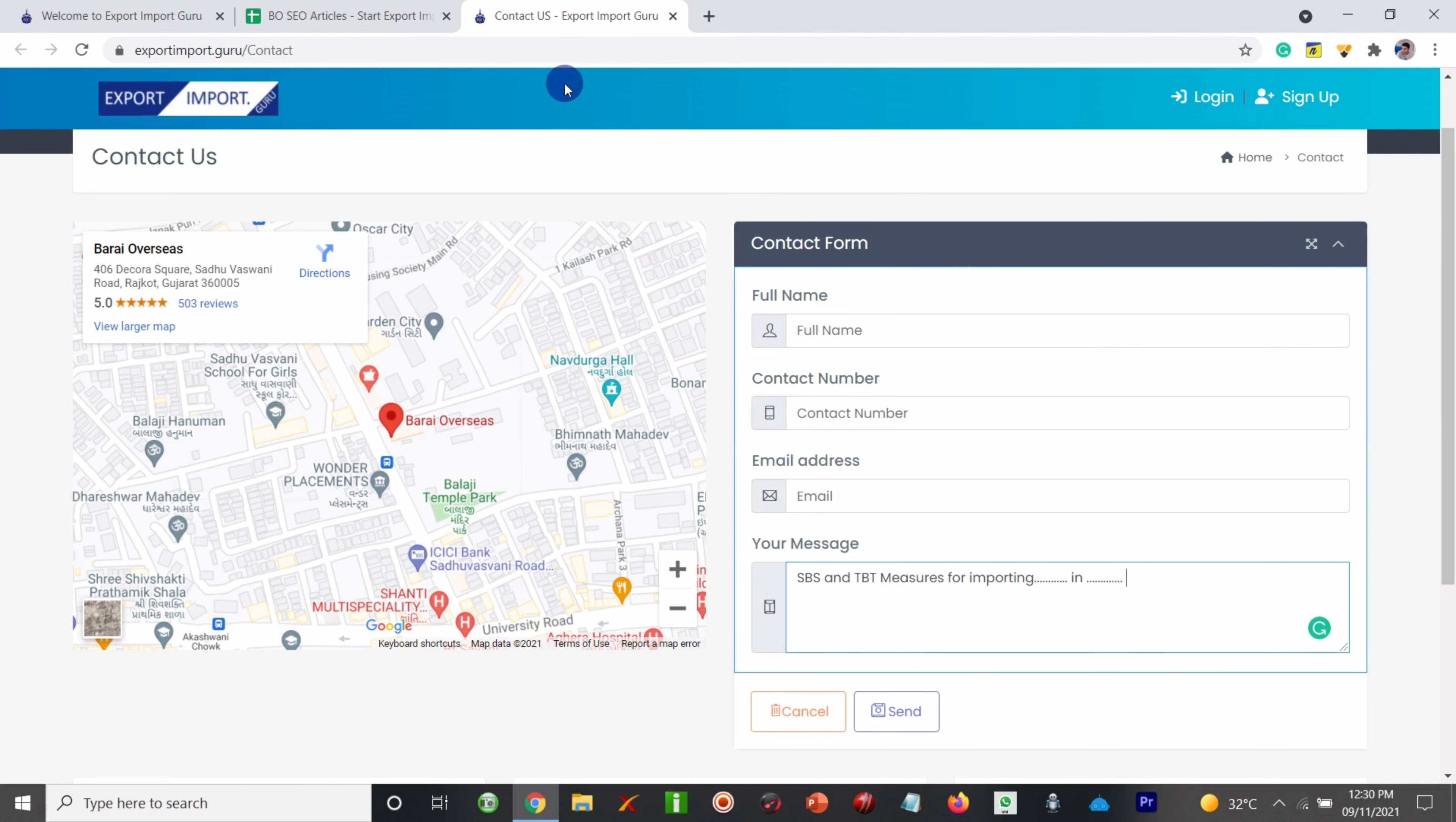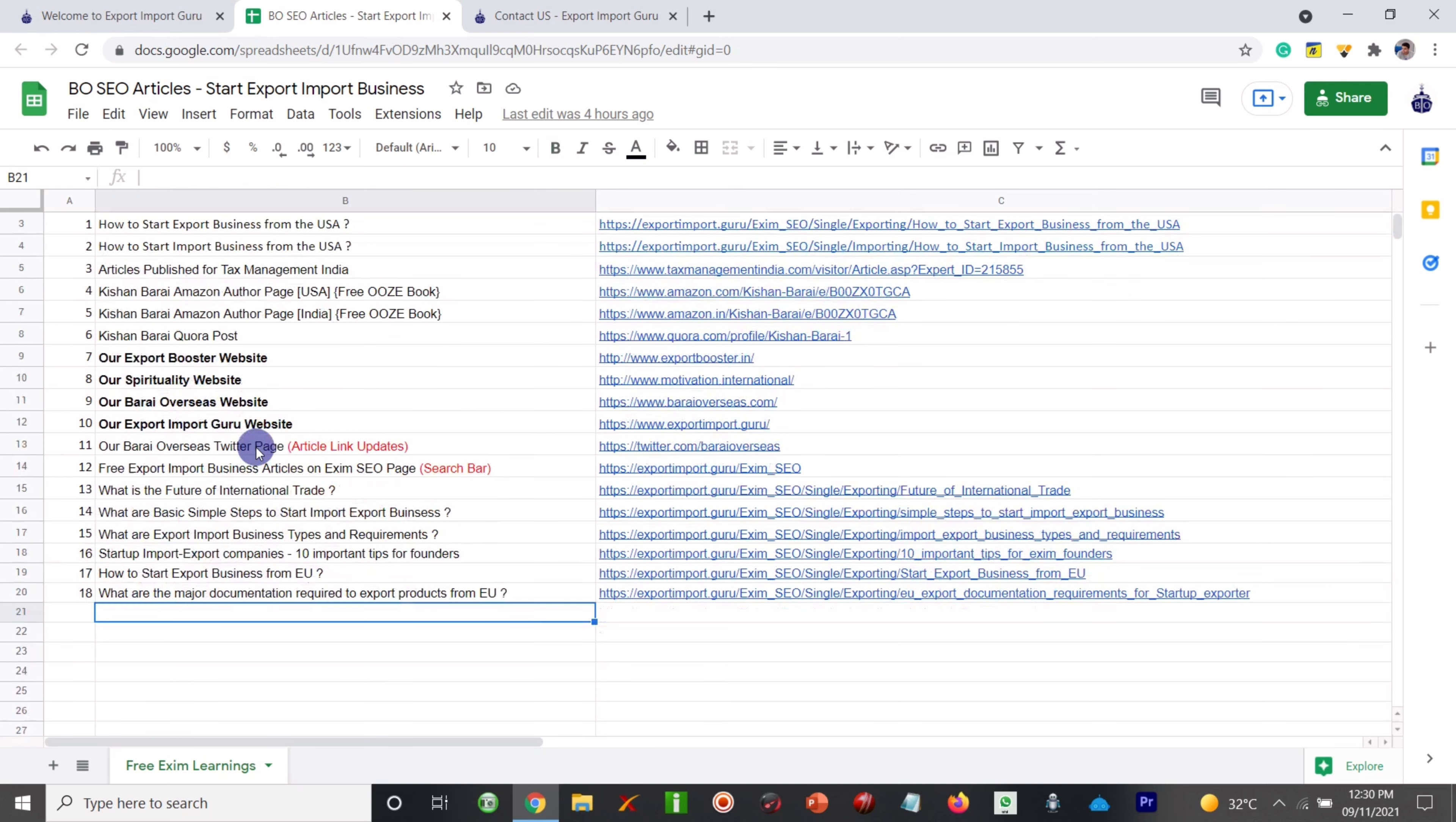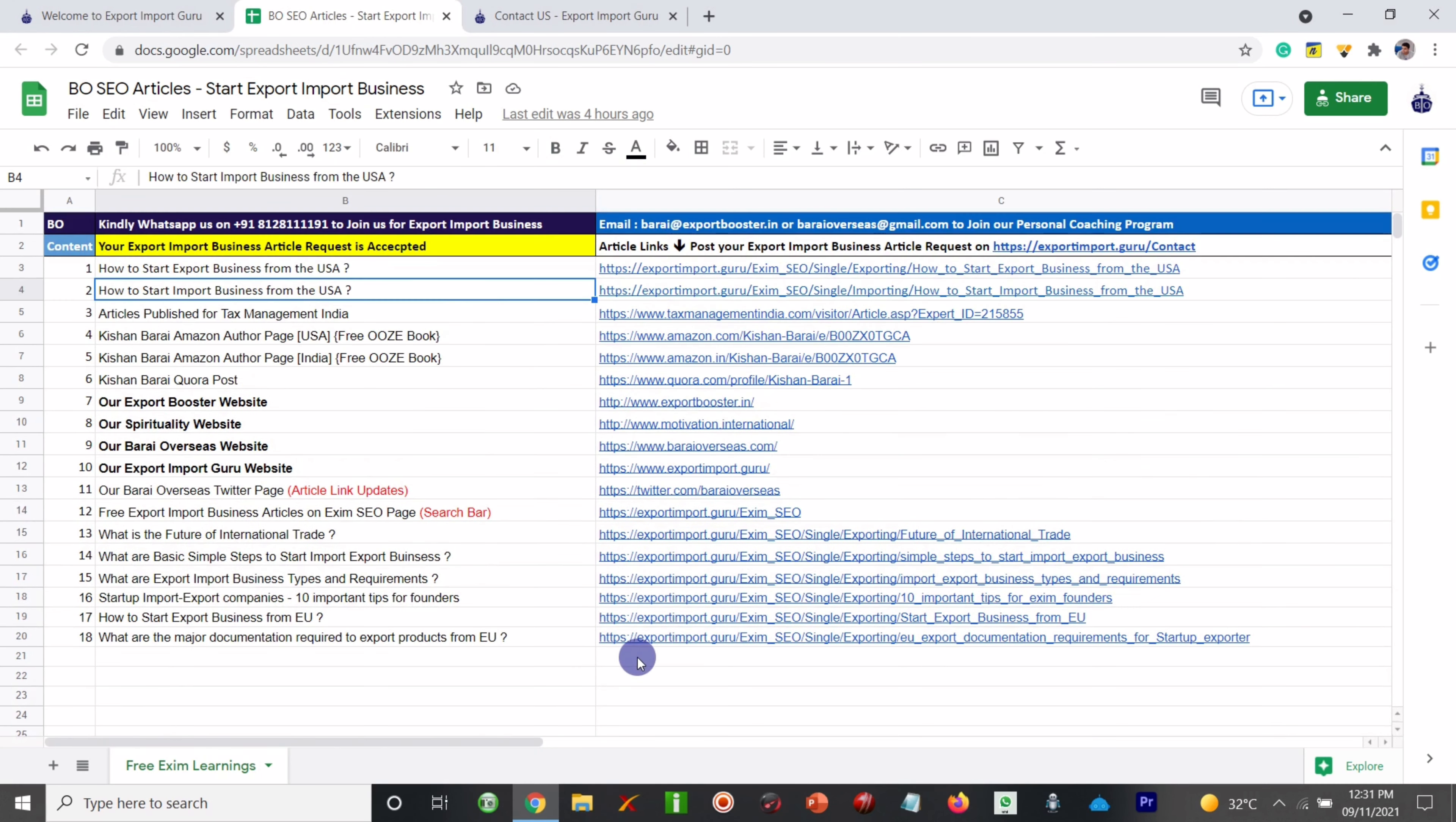For it you can check out our Twitter page, and we will post the article link update in the Twitter. And you will be able to get it. Once your article requests are accepted, we will mention over here.